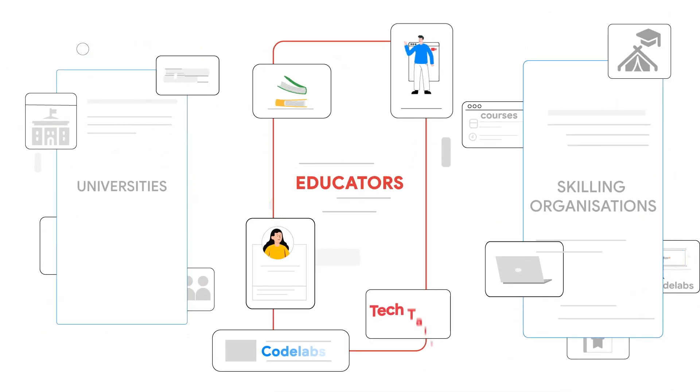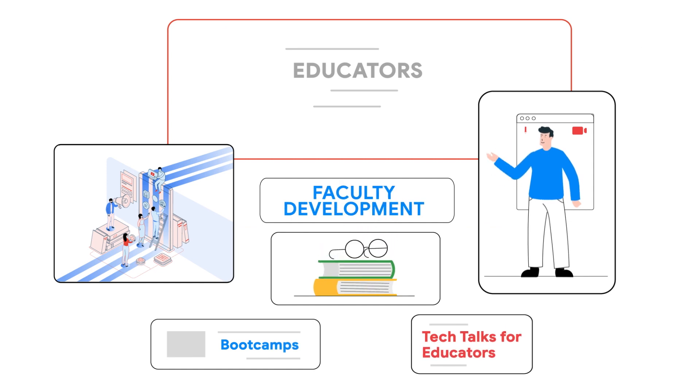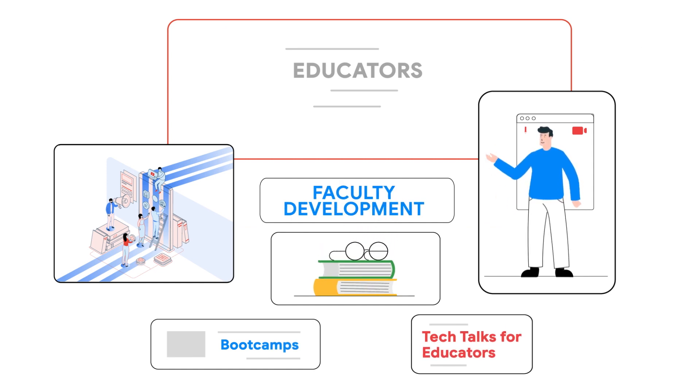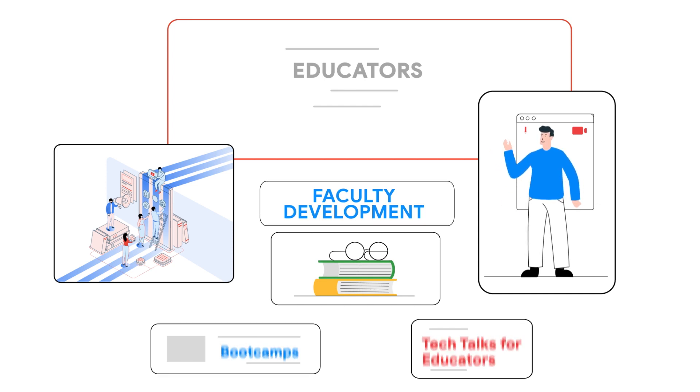Faculty and educators can avail opportunities to attend tech talks and bootcamps on the latest topics curated by Google and invite industry experts to their classrooms.